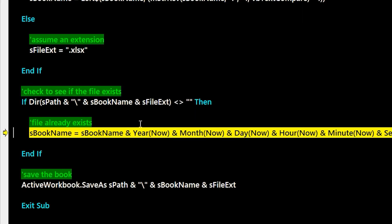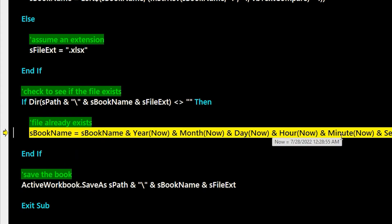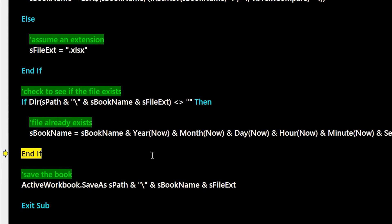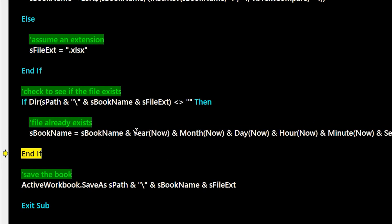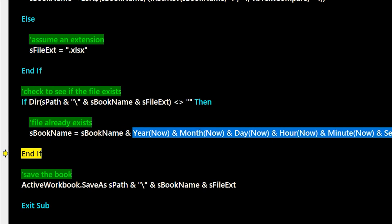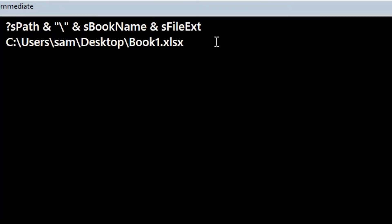But since it does exist, we go into the true path of this if statement, and the way I handle that is I grab the year, month, day of now and hour, minute, second and put that into the file name so that it's a unique name for this second.